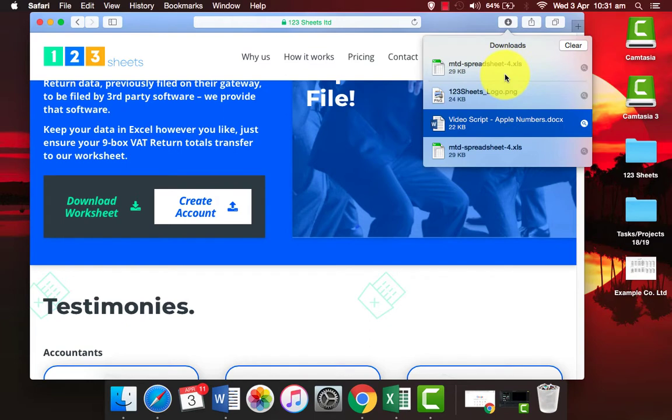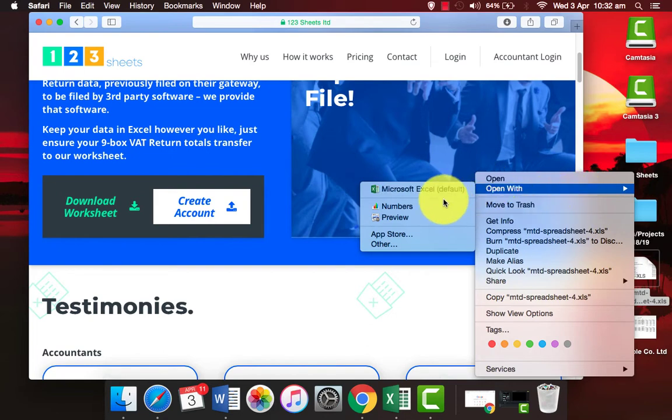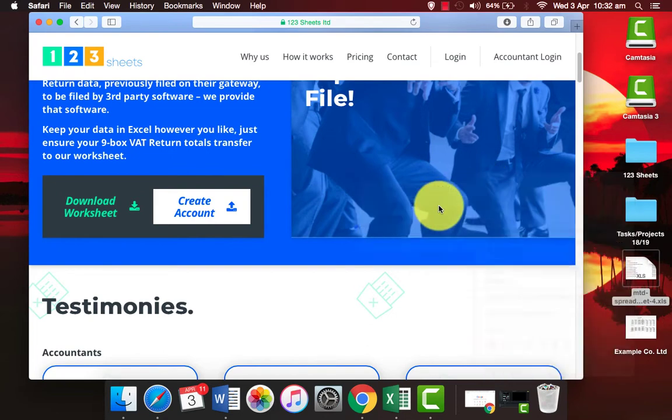You can drag and drop the download to your desktop. Right-click on it and select open with Numbers.